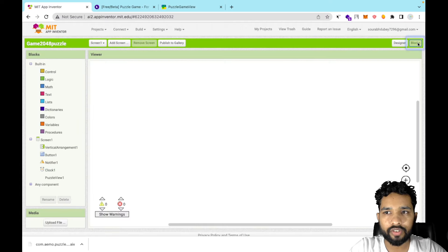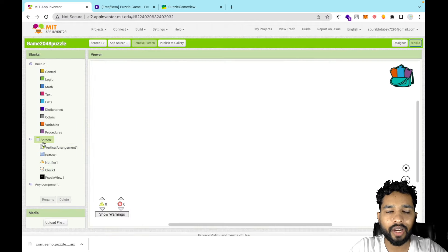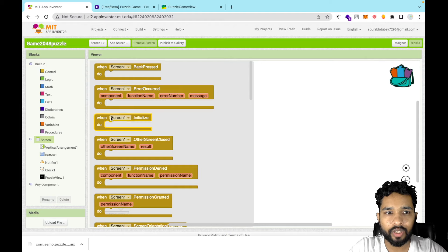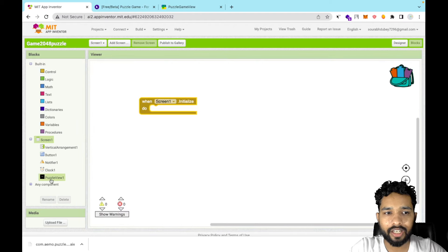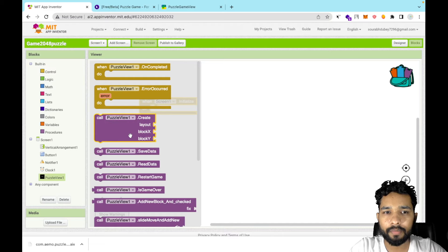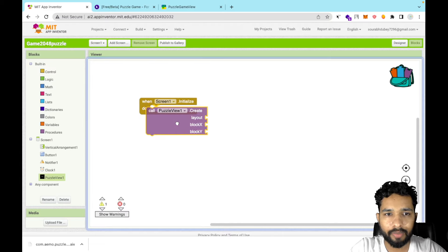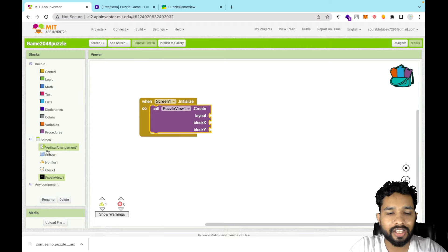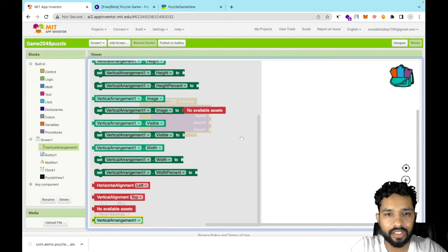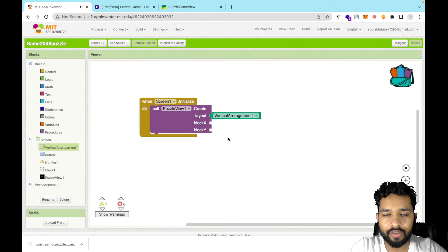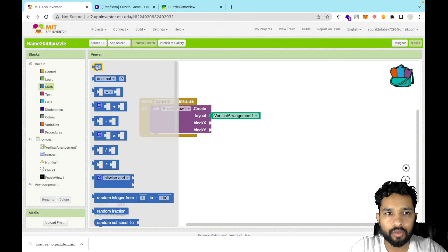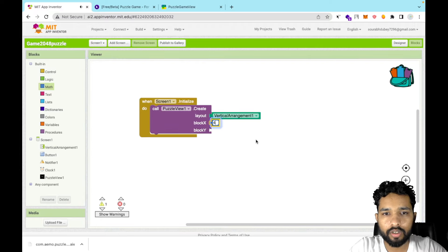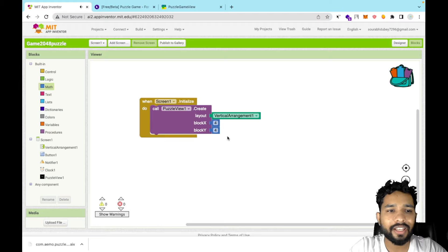Now go to the Blocks section. When Screen1 initializes, click on PuzzleView and call the Create method. Set the layout to Vertical Arrangement. For the block X and Y values, use four by four — drag in a number block, set it to 4, copy and paste it for both values. That sets up our 4x4 puzzle grid.